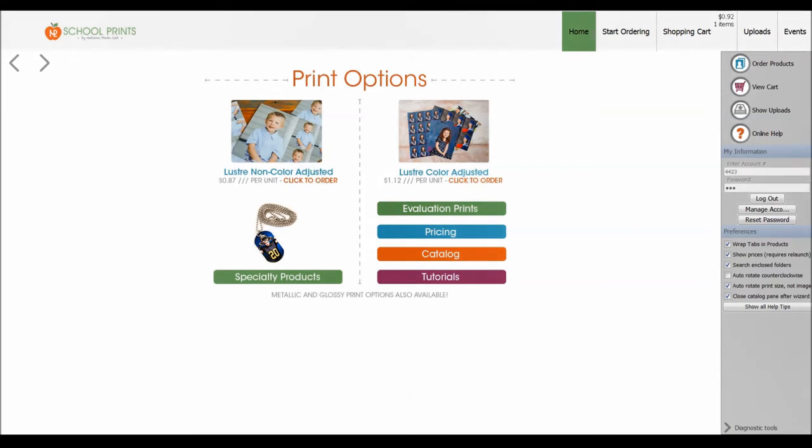Hey photographers, this is John with School Prints by Nations Photo Lab with a live Facebook video. We're going to go through School Prints Rows pretty quickly here and show you some of the basics and just a few other features in School Prints Rows.